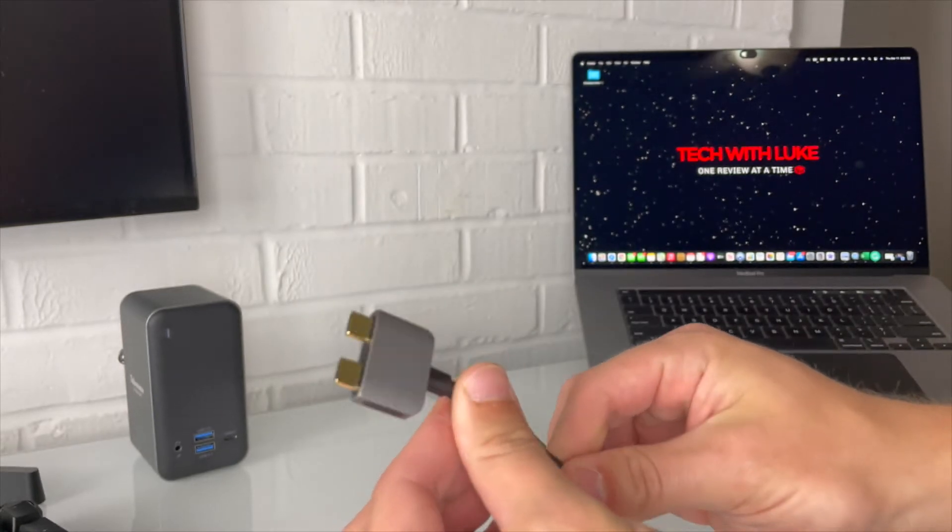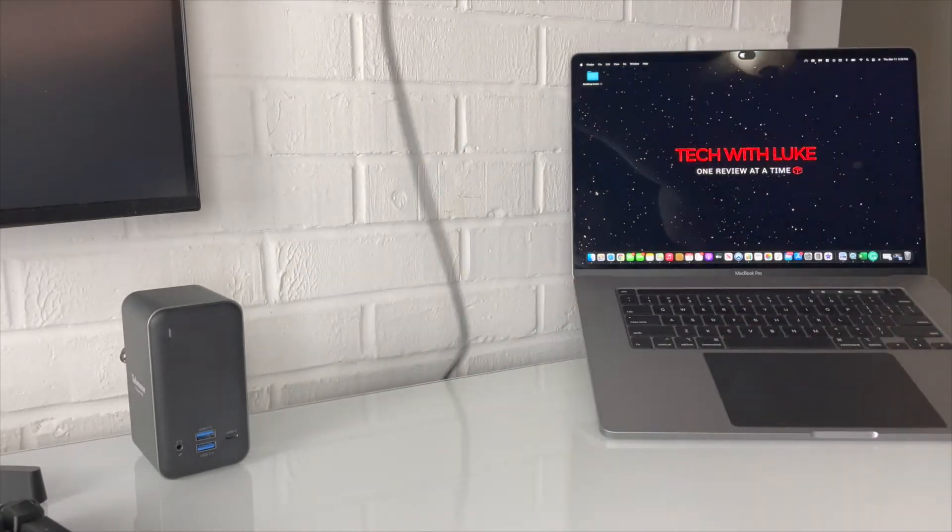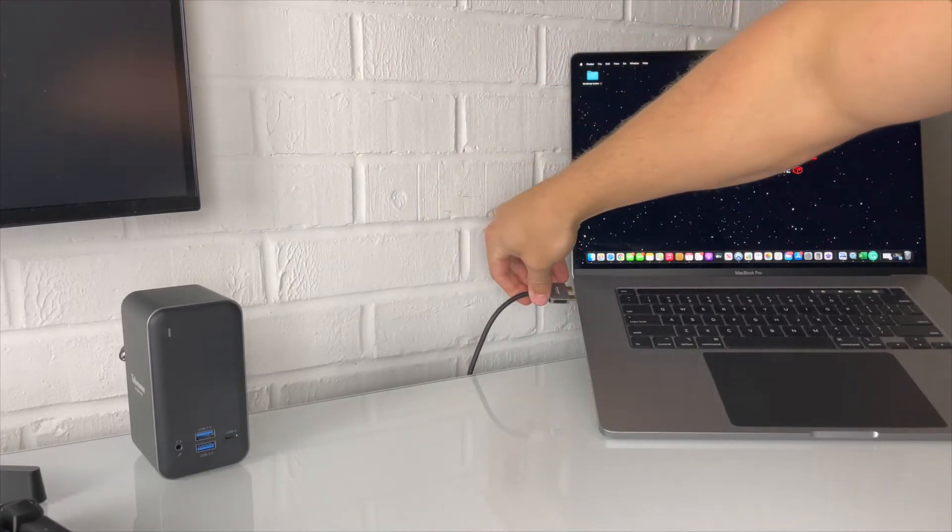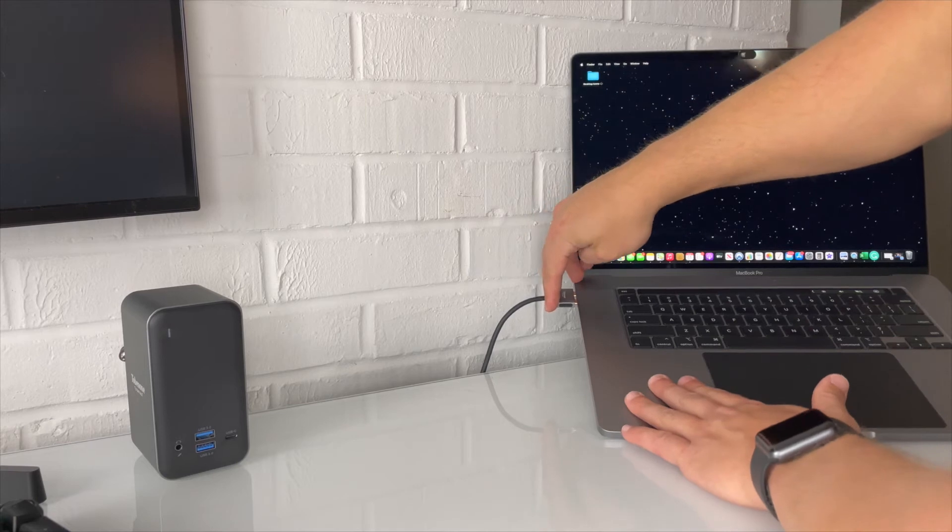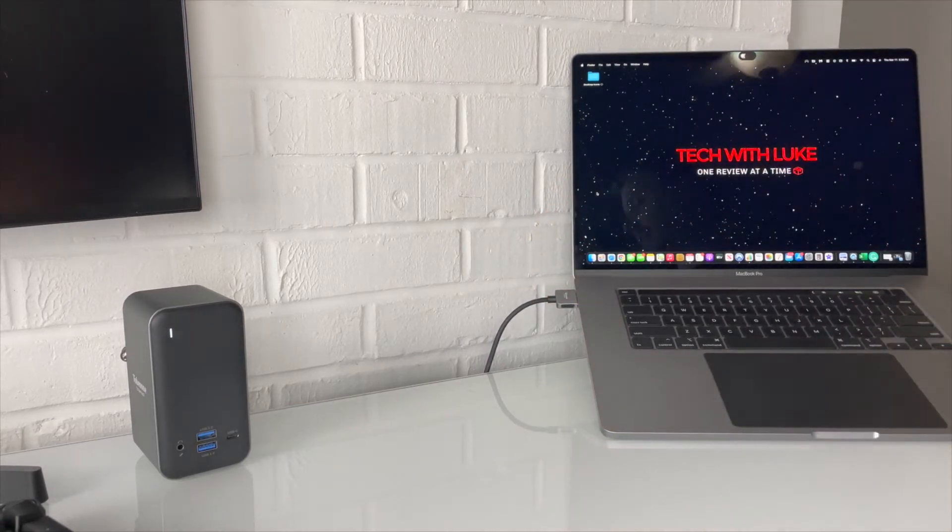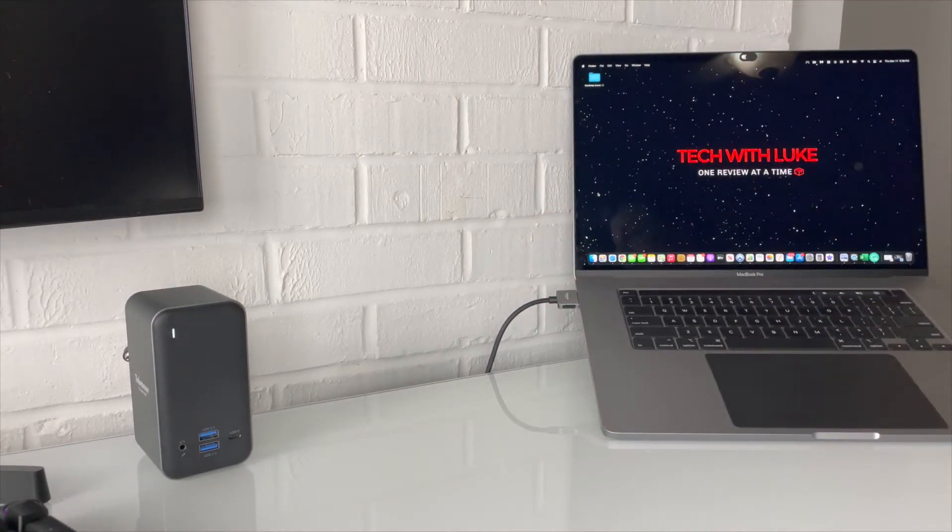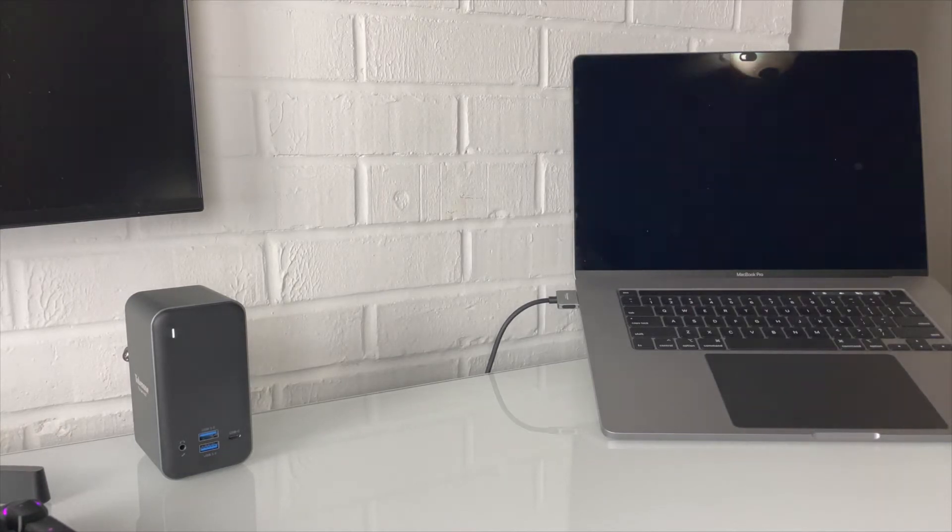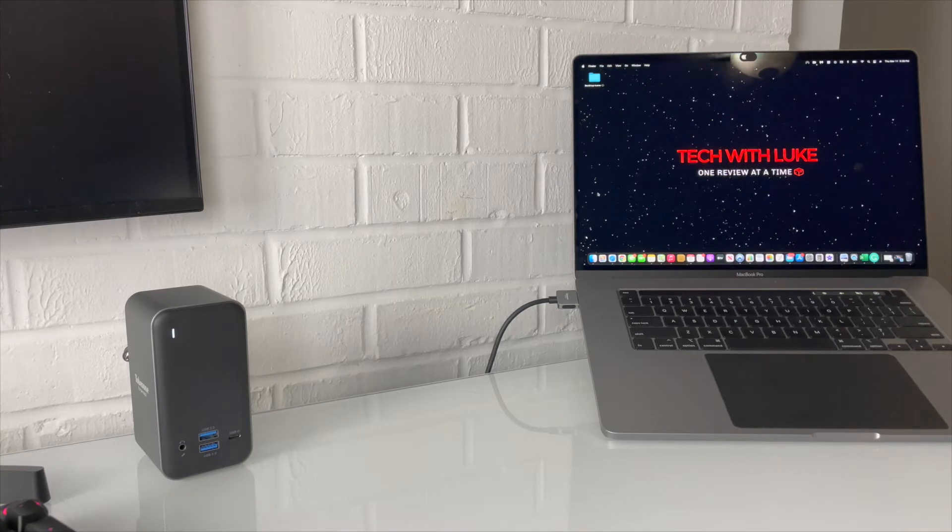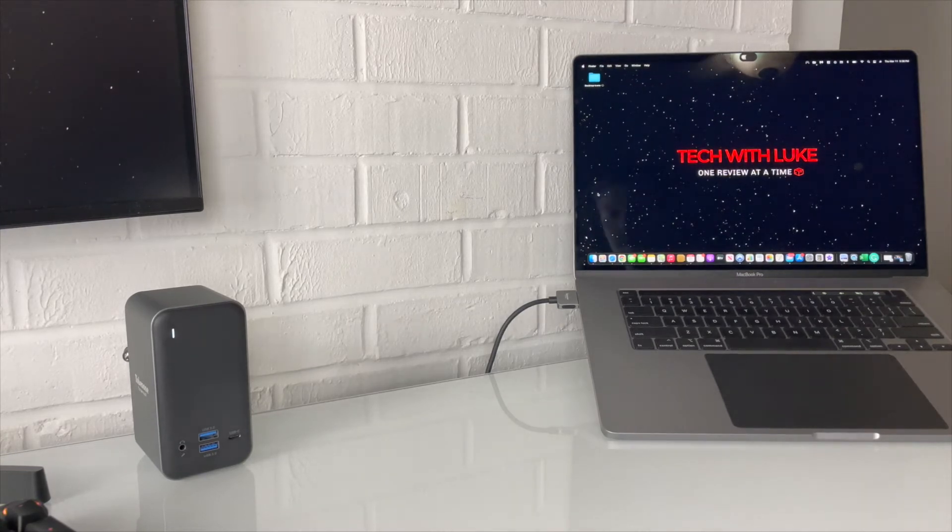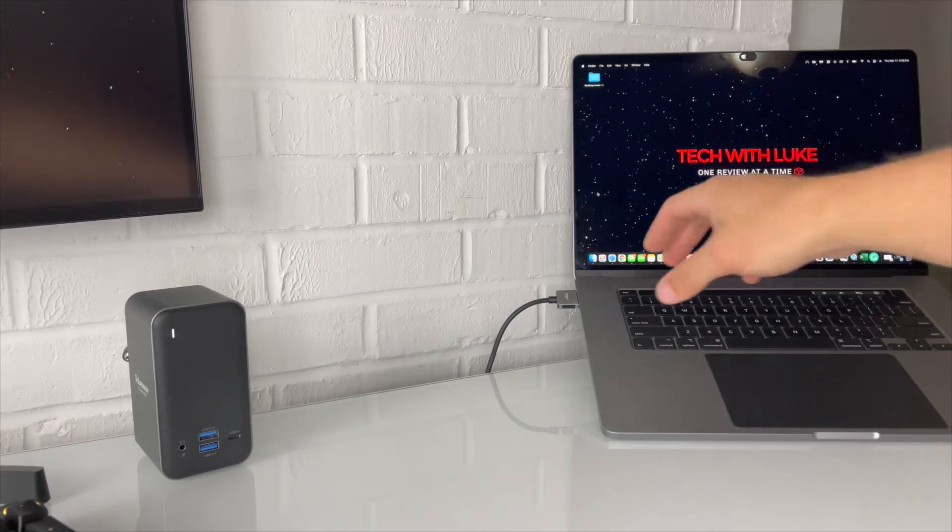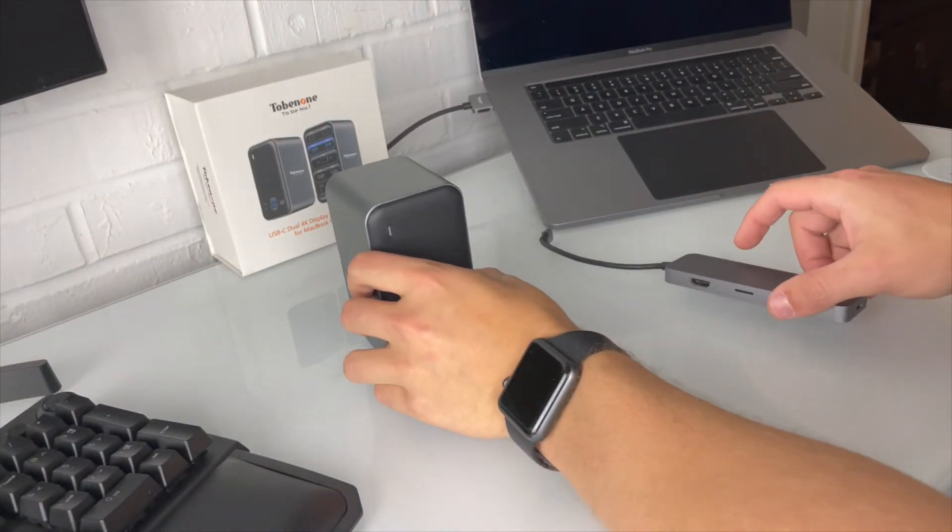This double USB-C plug-in right here feels really quality and it comes over here and plugs in right here to get the two USB-C ports on your MacBook Pro or MacBook Air. That's why this specific USB-C hub is only for the MacBooks, because it uses their alignments of their USB-C ports.